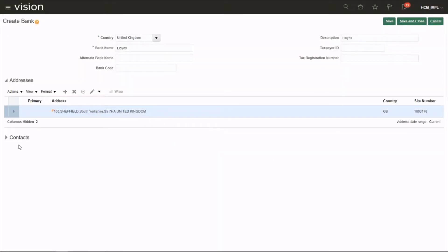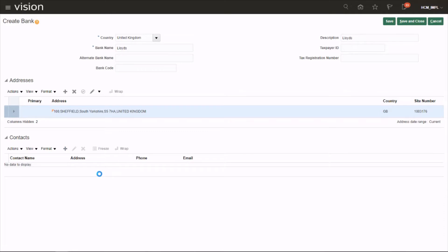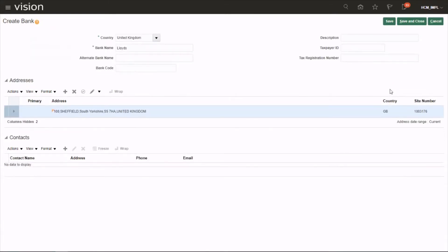The next one is contacts. This is the point of contact in the head office. It could be a client relationship manager. Click on the plus sign and you can put their details: phone number, address, email. We're not going to create this one, we cancel.